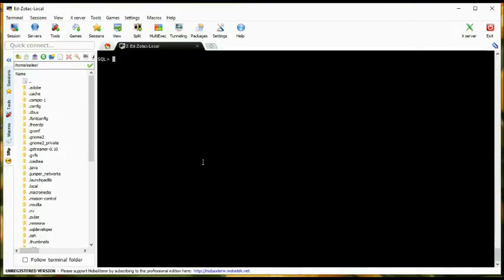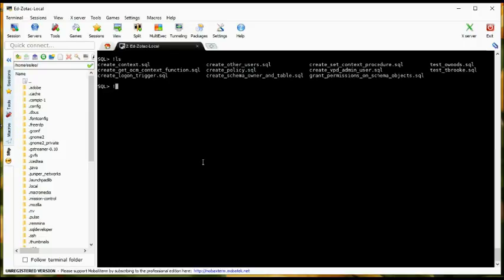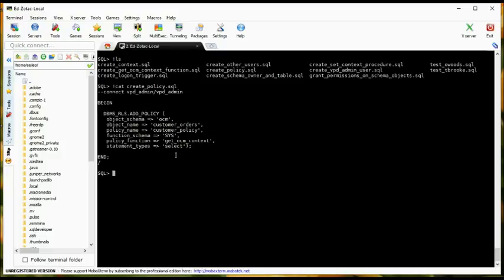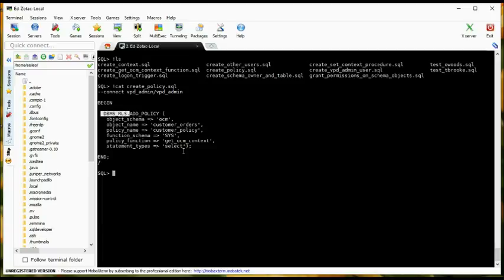One of the last steps is to actually create a policy on the customer orders table. The policy is created using the DBMS_RLS row level security package and we're adding a policy to the OCM schema owner's customer orders table. We're giving it a policy name called customer policy. The function we're calling is get_OCM_context, owned by sys. This policy will be used for select only purposes, since the customers logging in only have select authority. Let's go ahead and create that policy.